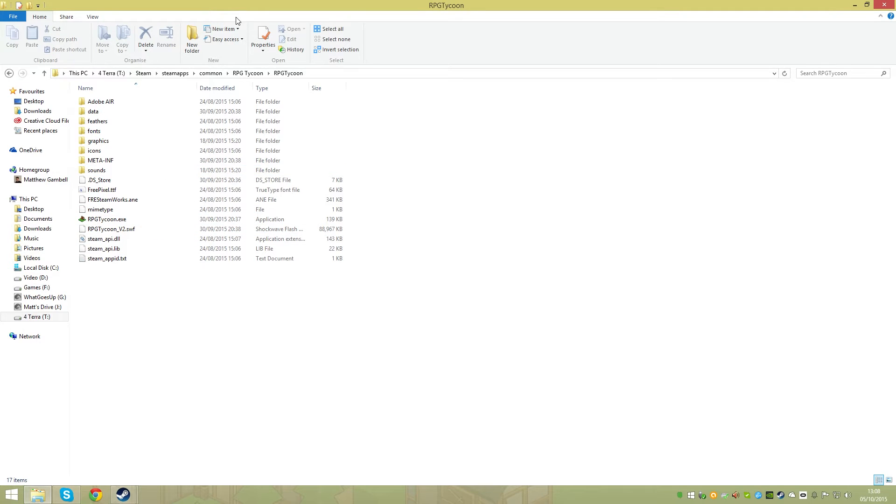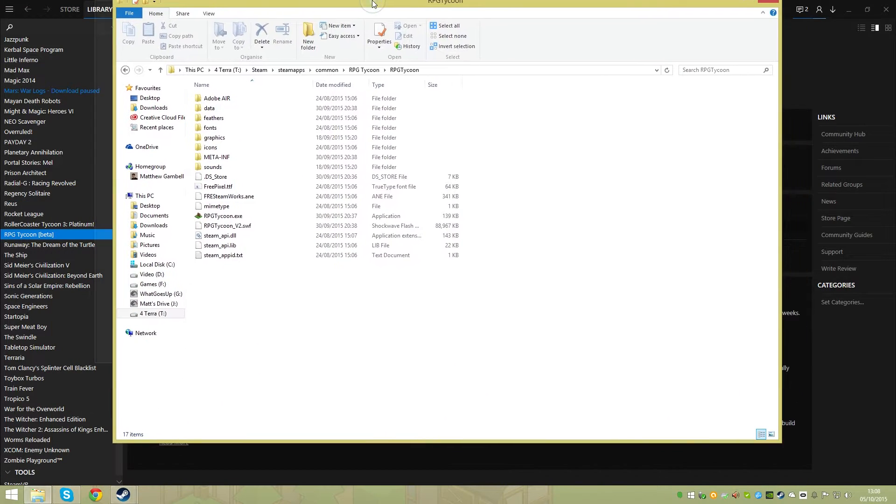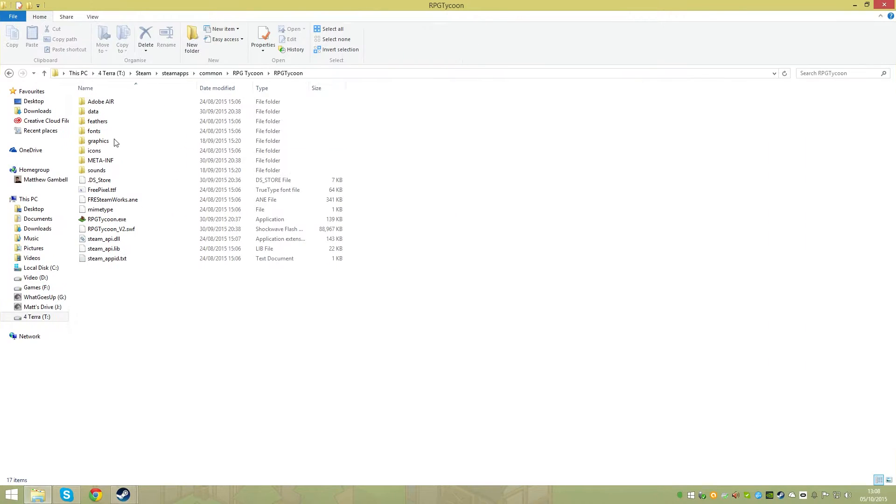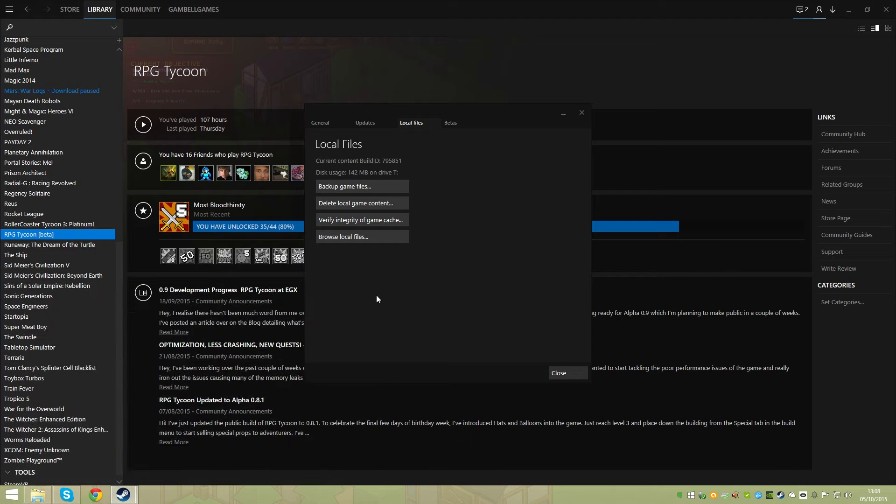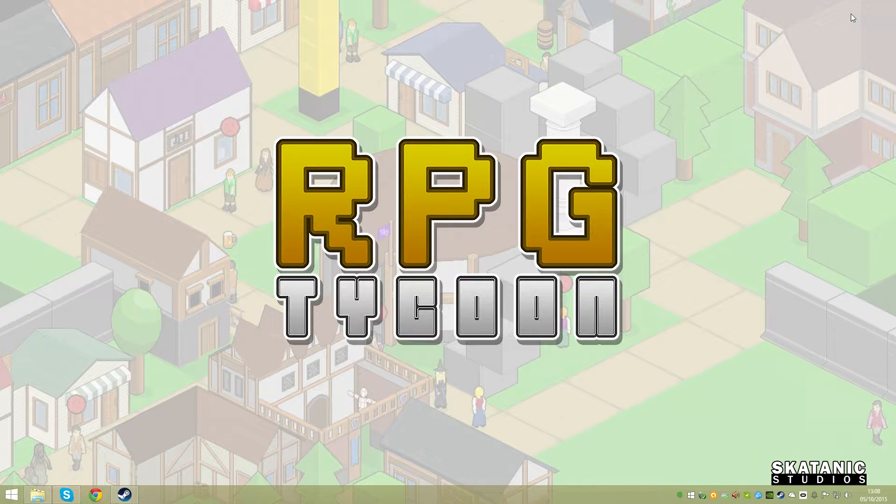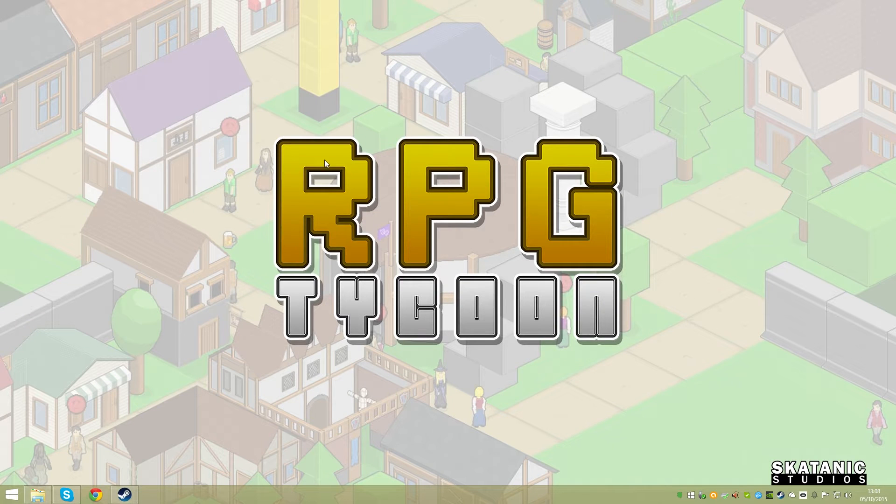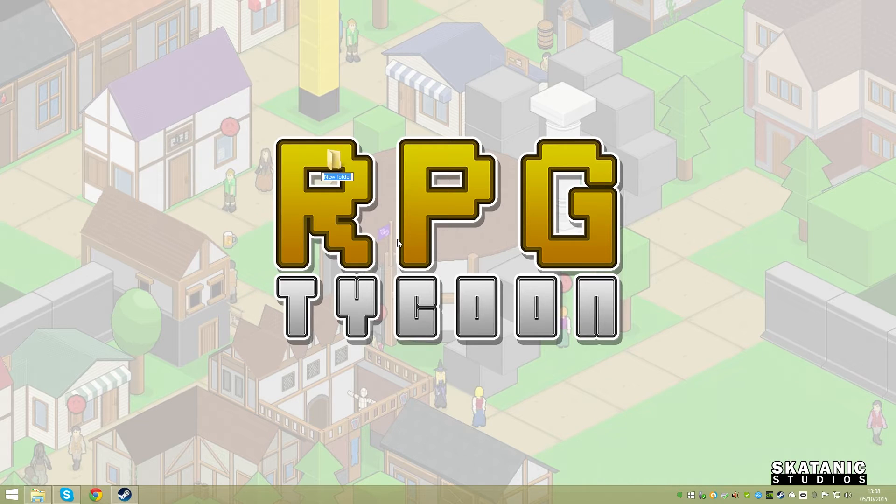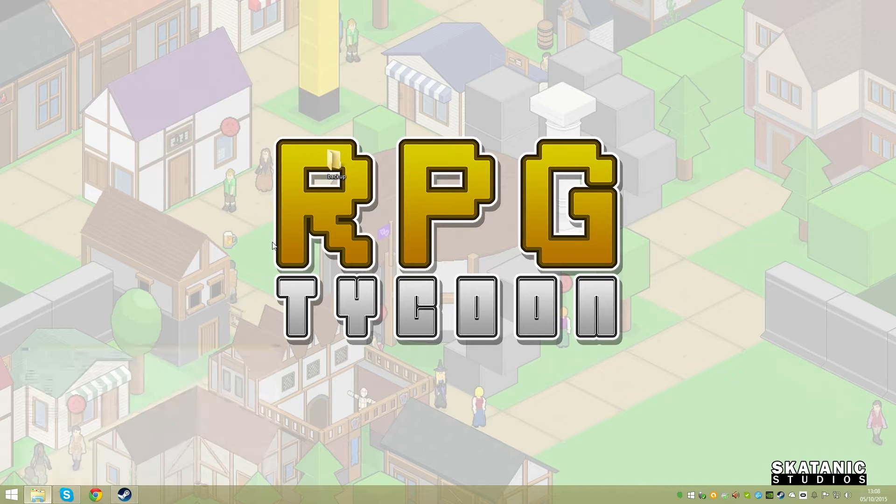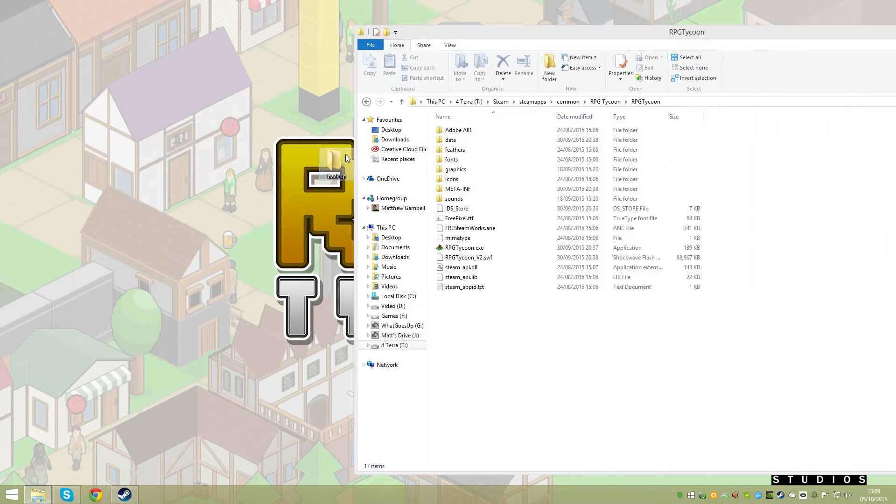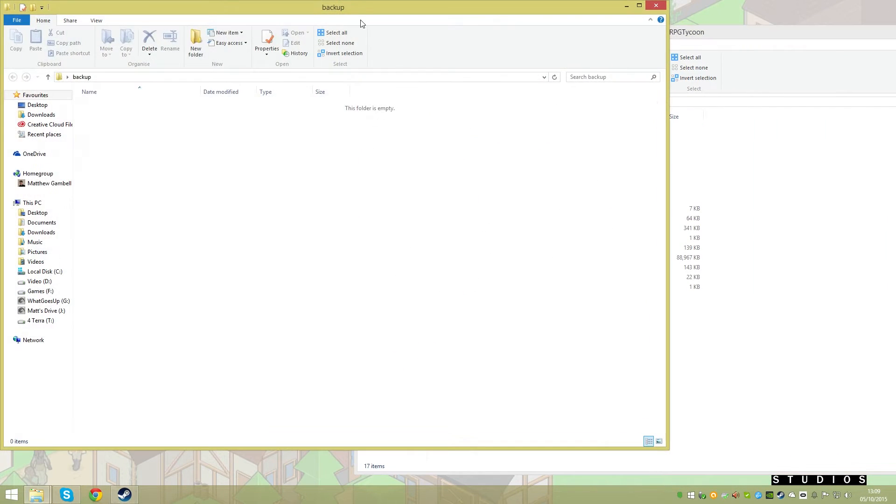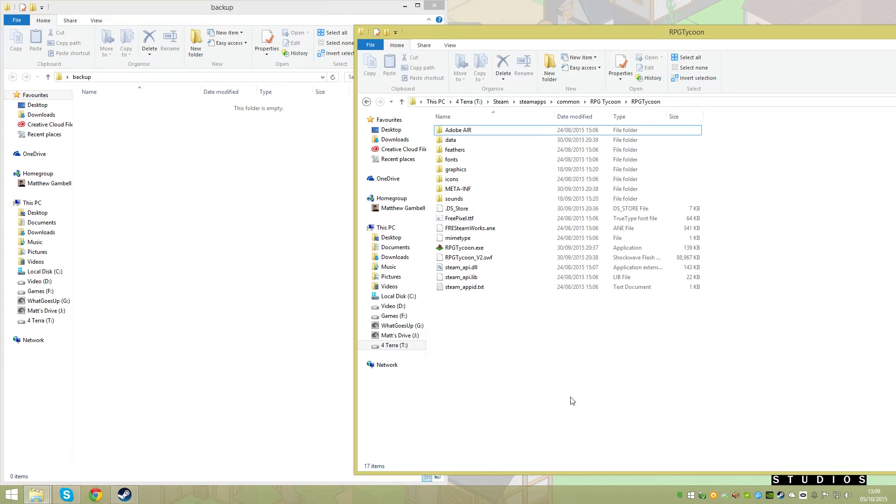Worst case scenario, you can just re-download the game. All of your save files are separate from this, so you shouldn't do any damage. But if you are using modded stuff and then you make a save and try to load the game after you've modded it, you'll probably break it. I'm just going to do it on the desktop for now - I'm going to make this a backup.